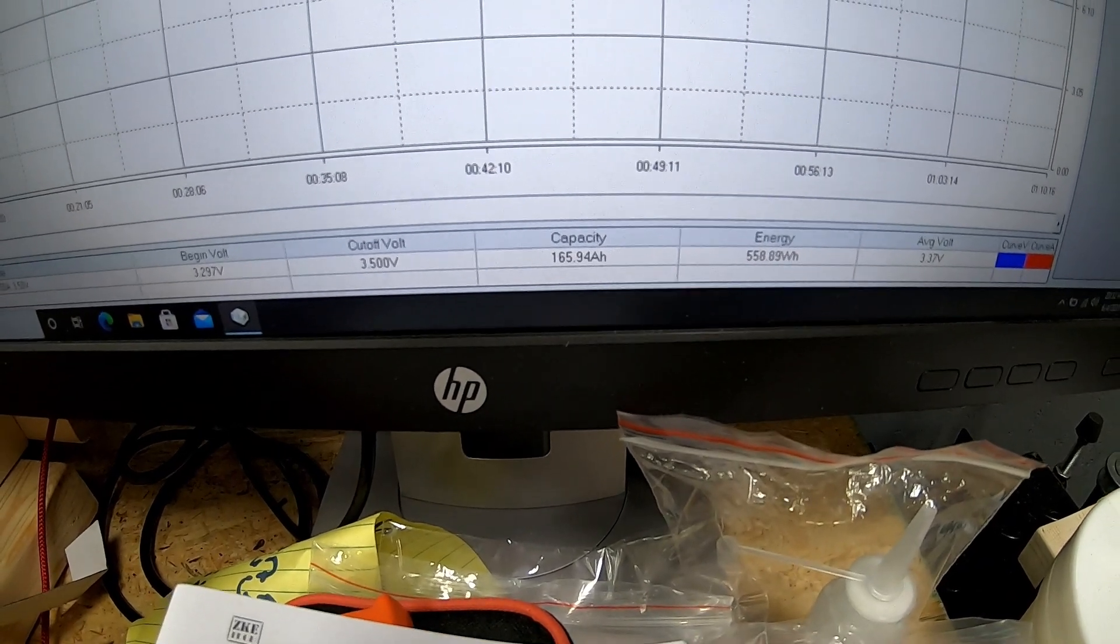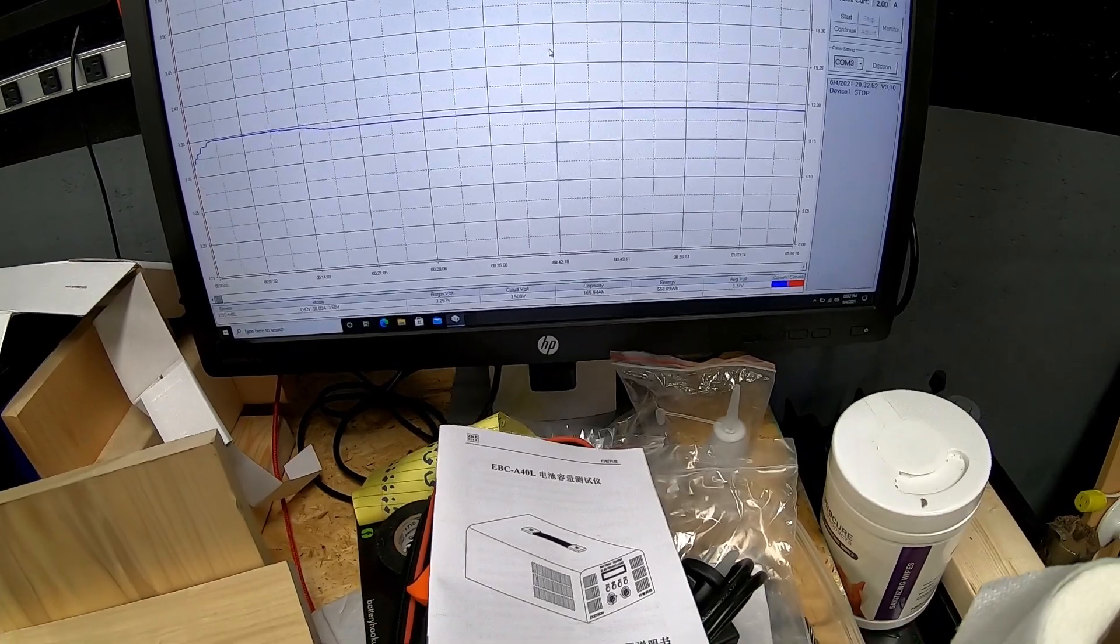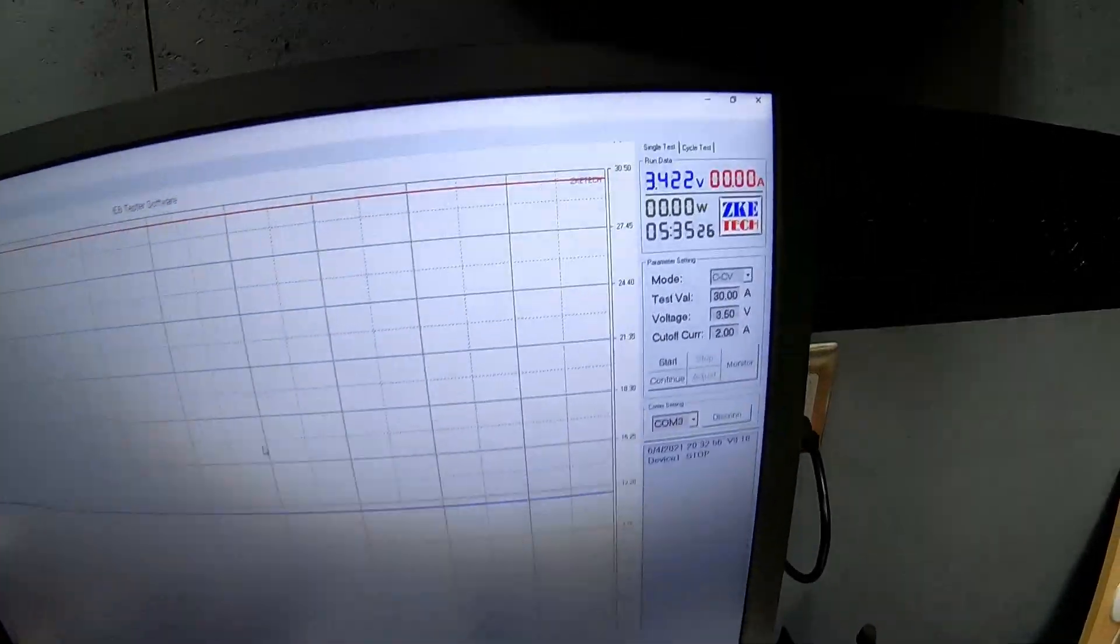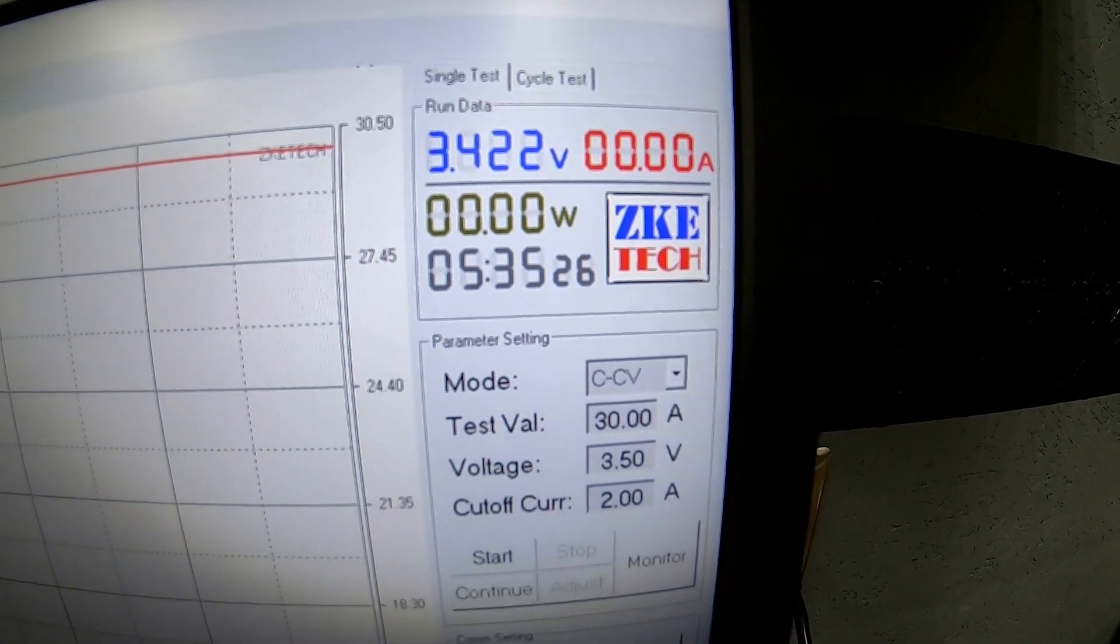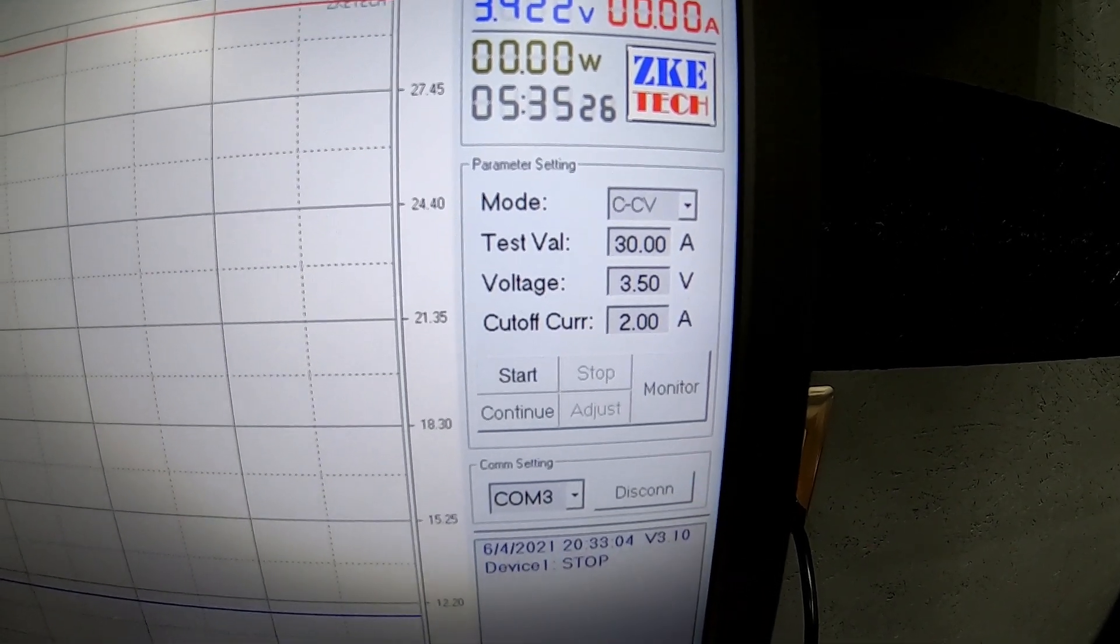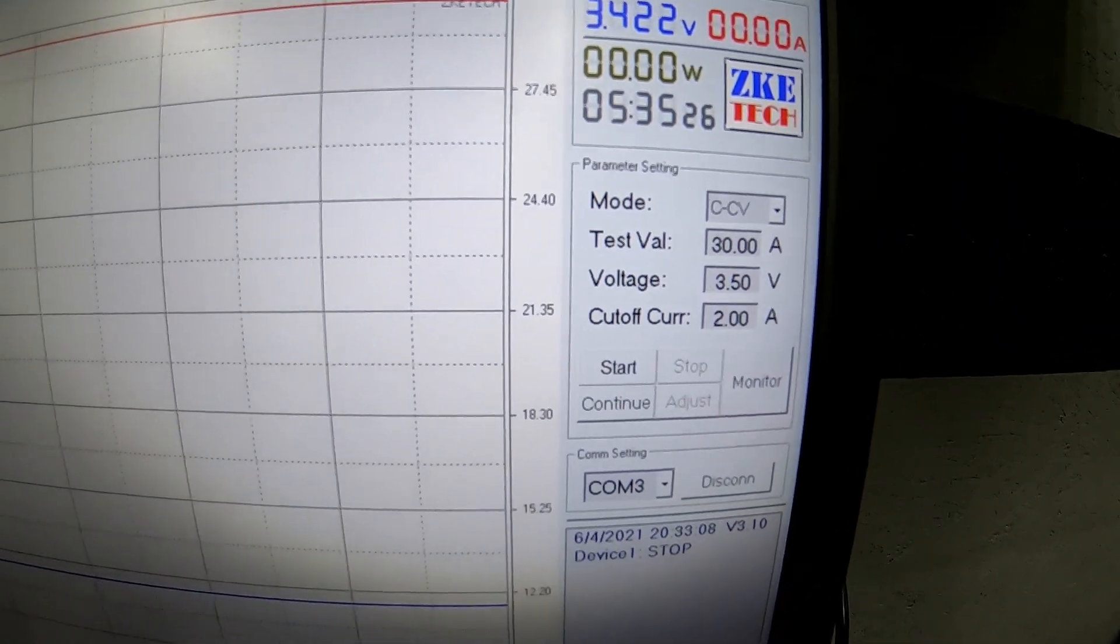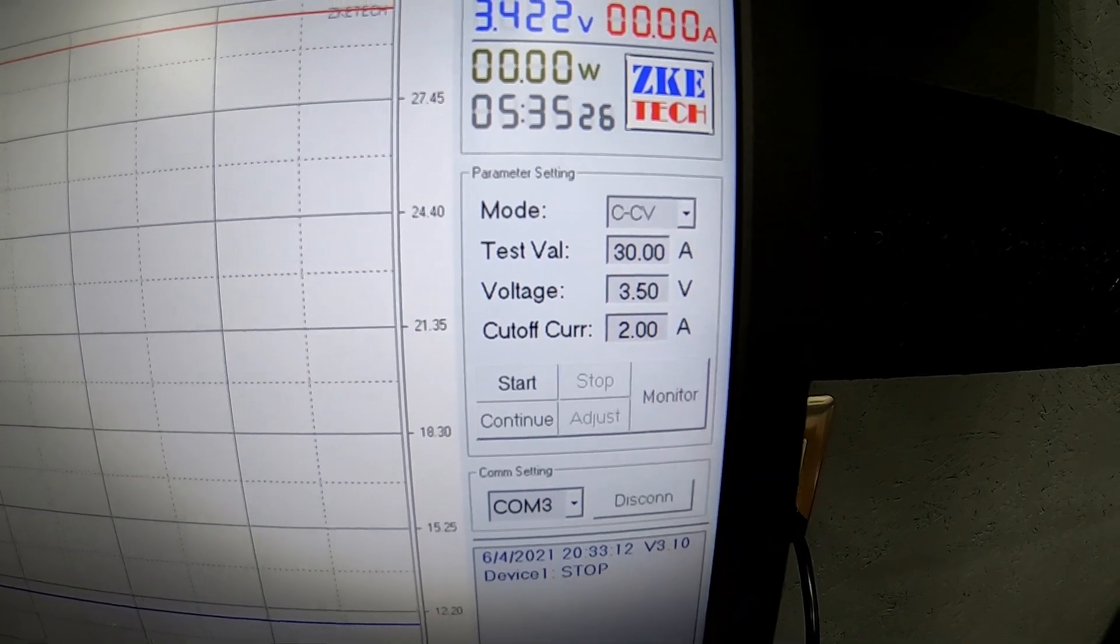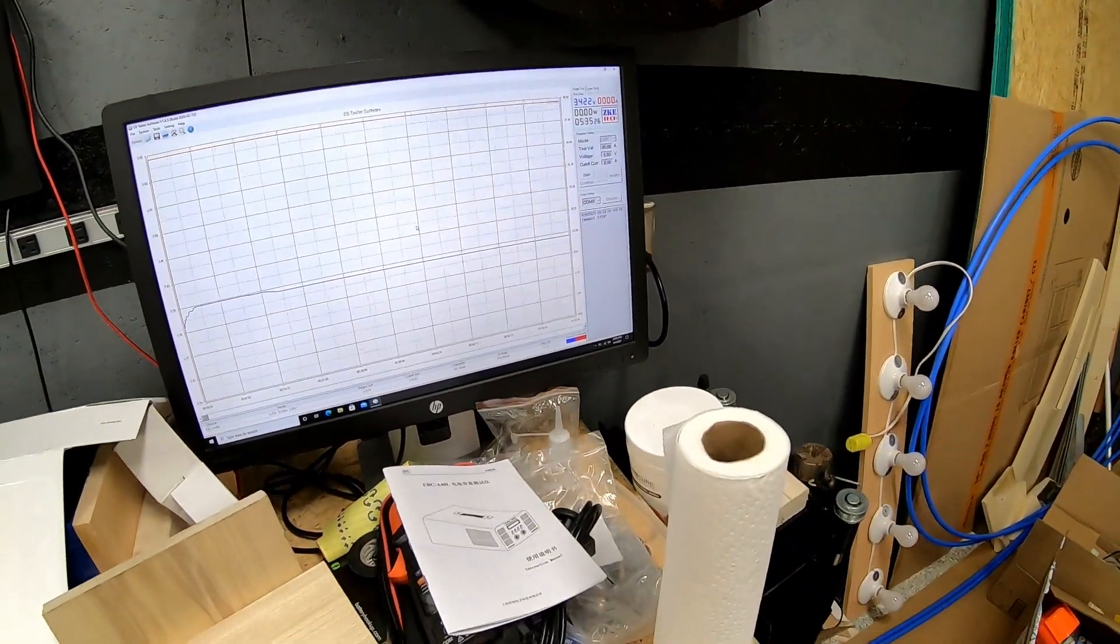And I'll see about getting some recording software to make this a little bit easier to see the printouts on the bottom. But we added about 165 amp hours into this cell, and charging time as you can see there on the corner of the screen was roughly about five hours and 35 minutes, and that was at 30 amps.